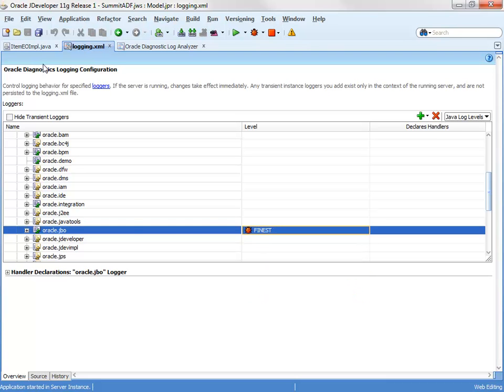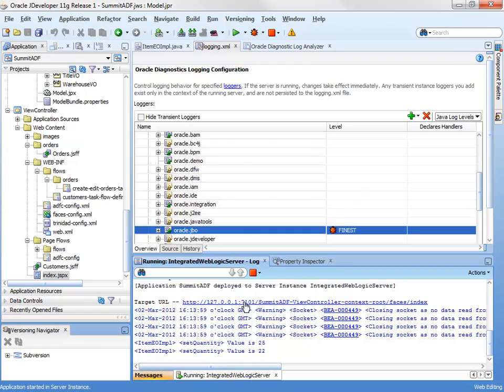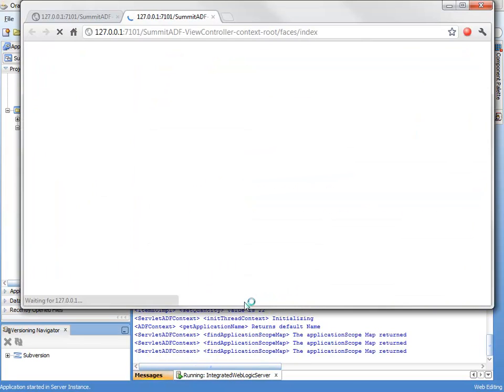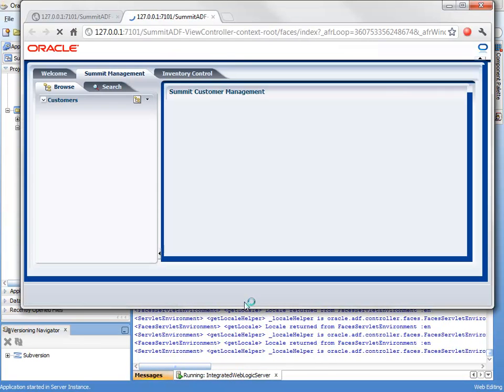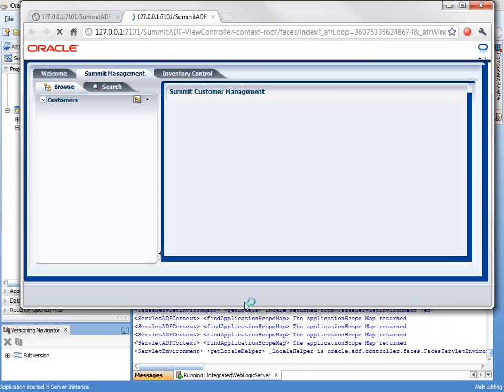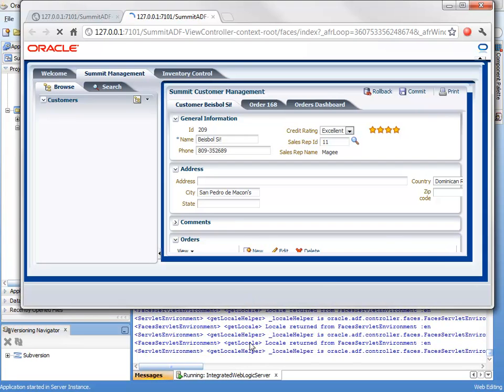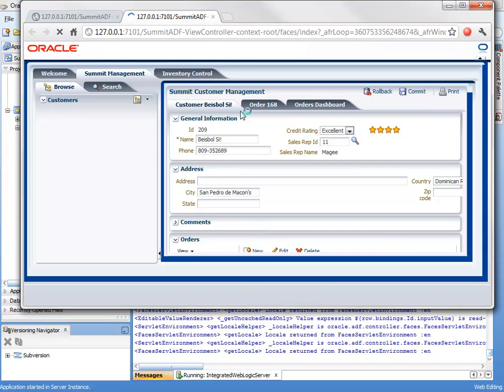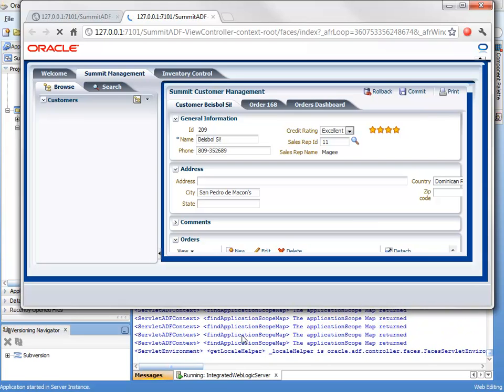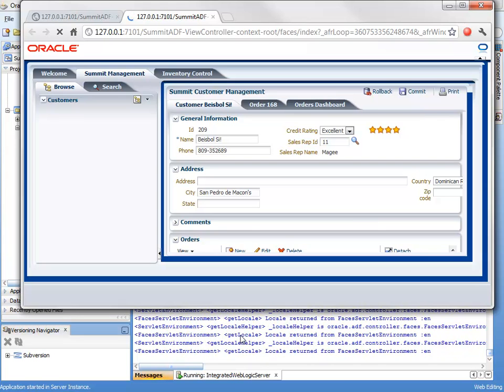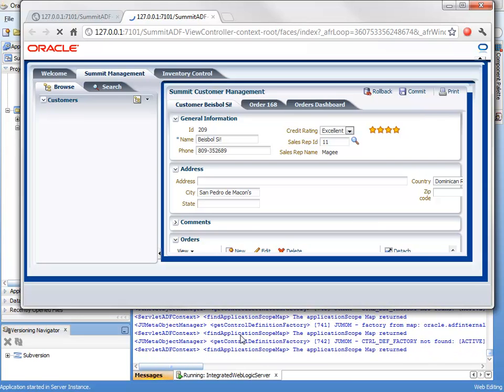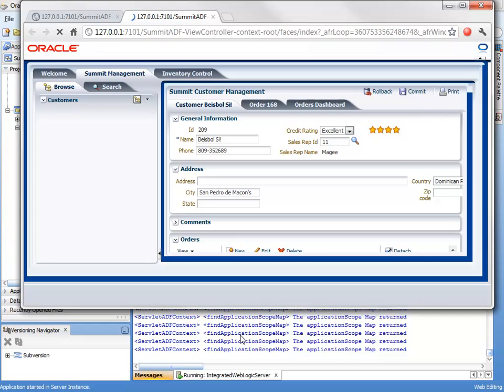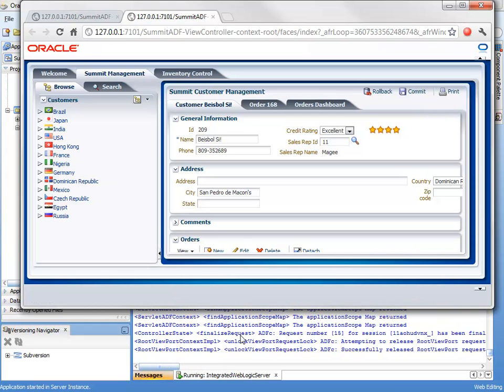Now when we do this, we'll start to see a lot more information appear in the console as part of a running application. So I've relaunched the application here and you can see a lot more information is now scrolling past from the framework itself. And this, of course, is where having the filtered view, the log analyzer available in JDeveloper is very useful.